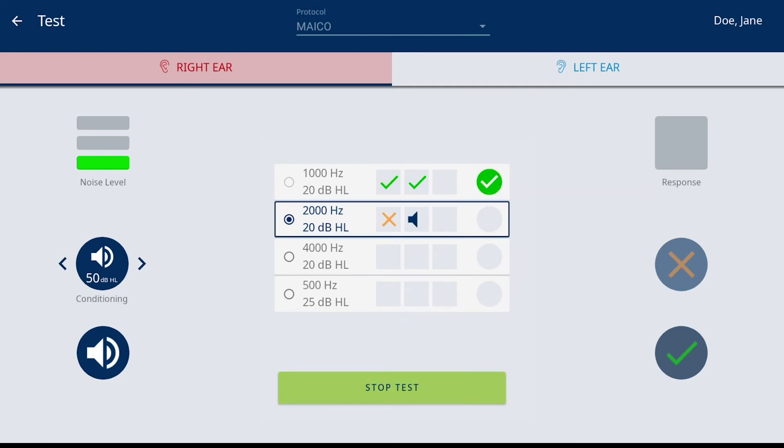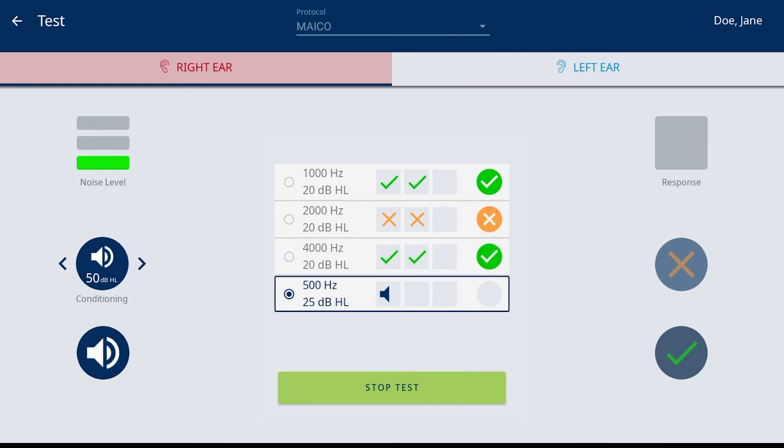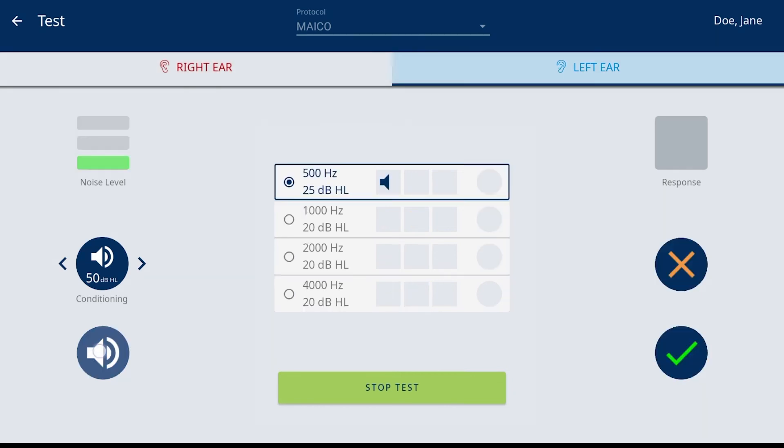The Easy Tone will guide the screener through the frequency and ear selection. This means once the criteria has been met for the individual frequency, the Easy Tone will automatically move to the next frequency. Also, when one ear is completed, the Easy Tone will automatically move to the next ear.